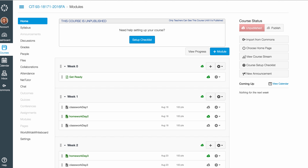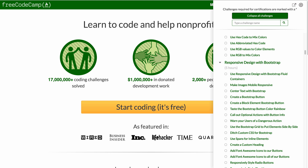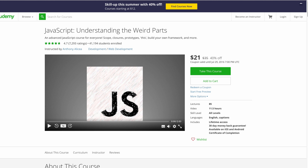You can jump ahead and get ready. The Weird Parts — you can get it for a little less out there, but still at $21 it is a bargain.